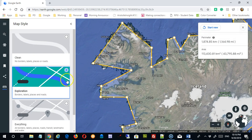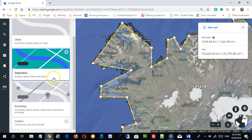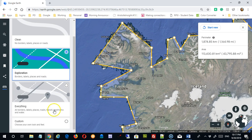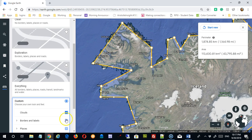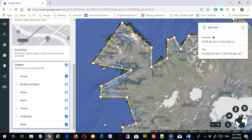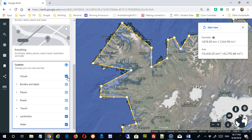One is Map Style. If I click on that, you can see I have a couple of choices. The one I'm currently in is Exploration, which shows me borders, labels, places, and roads. But there's some additional information available if I go to 'Everything.' And then there's also a Custom option — when you open it up, you can see that this map is actually composed of layers. Right now it's showing you clouds, but if I don't want to see the clouds I can simply turn them off, so I won't have my view obstructed from a higher elevation.